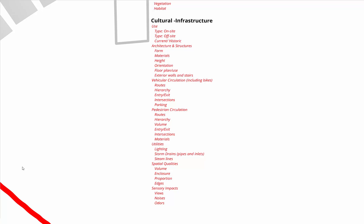Then we have cultural infrastructure — what are the uses, how is the site used right now, what are the current circulation patterns? Architecture and structures: definitely take a look inside the building to understand how it was designed and how that might inform what you do outside. Vehicular circulation — where cars are moving, where people are being dropped off, the noise and visual impact of the parking lot. Pedestrian circulation is certainly a really important one: routes, hierarchy, volume, entry, and exit.